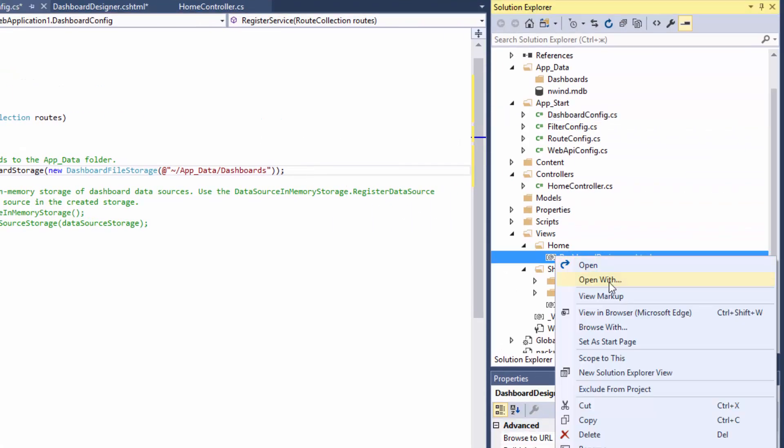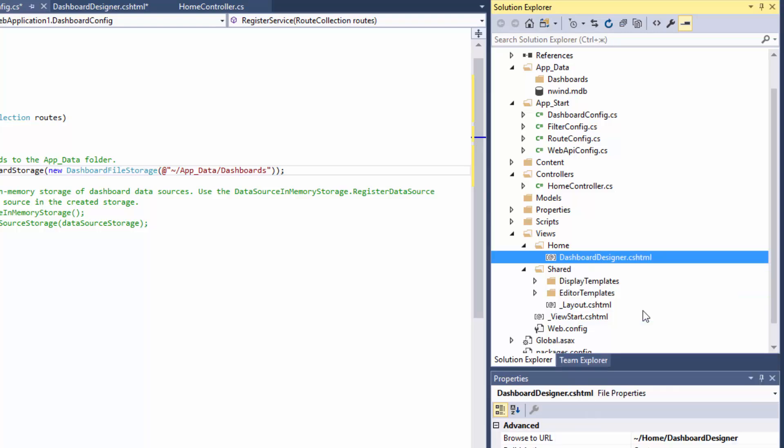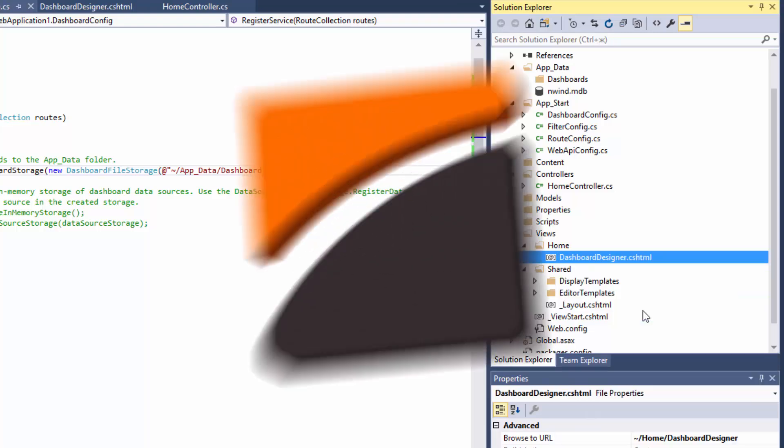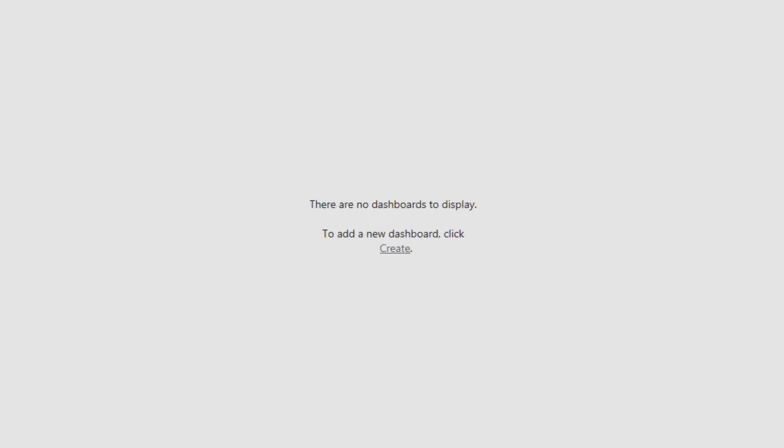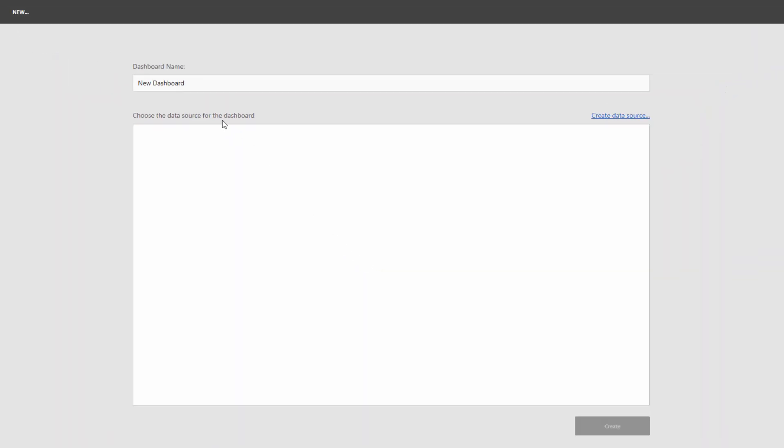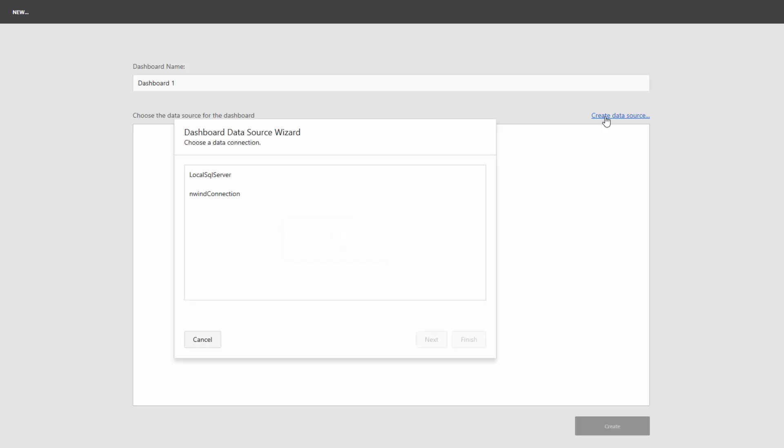Right-click the Dashboard Designer view and select View in Browser. Click Create to create a new dashboard. Change its name to Dashboard1 and click the Create Data Source button to create a new data source.